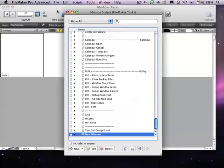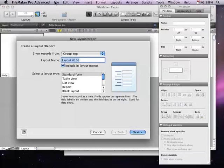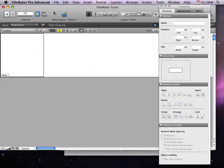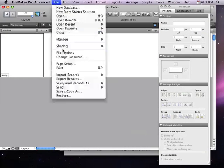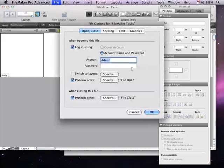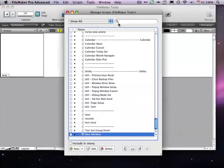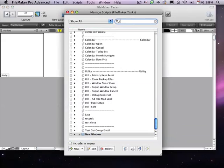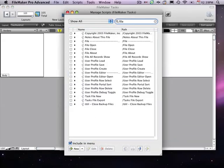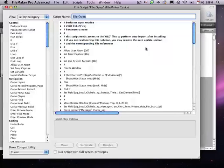And then Tasks, just cancel that. Tasks has a startup script file open already, so I'll go to Scripts and find that. There it is.